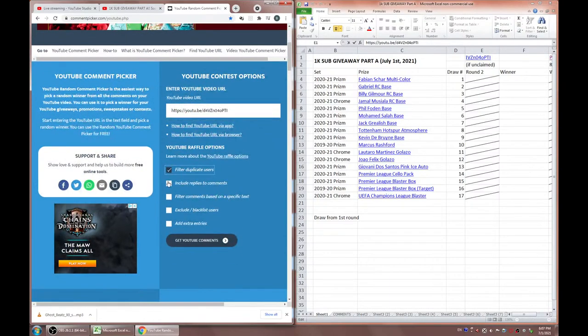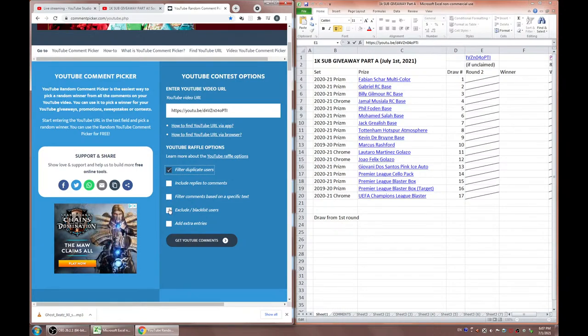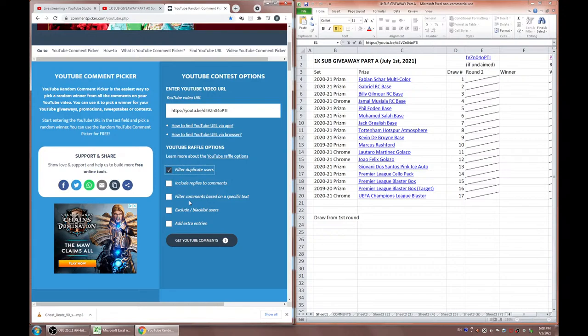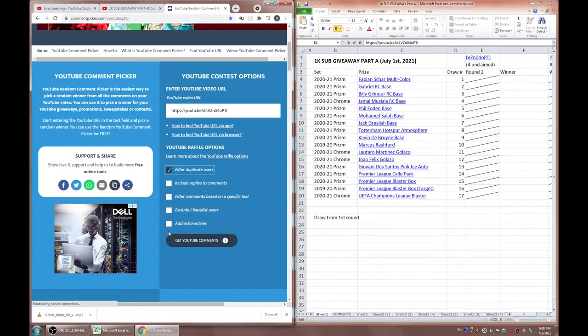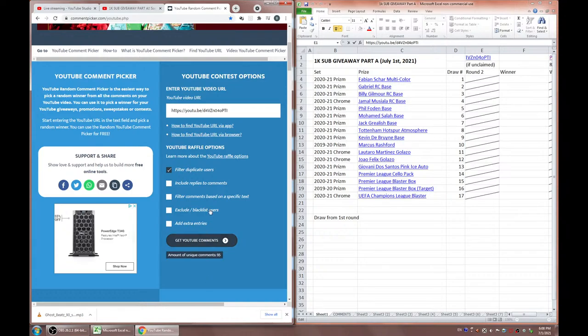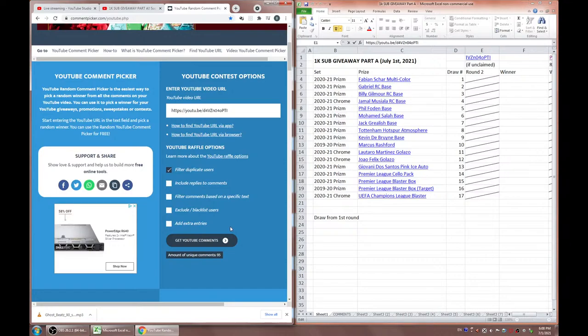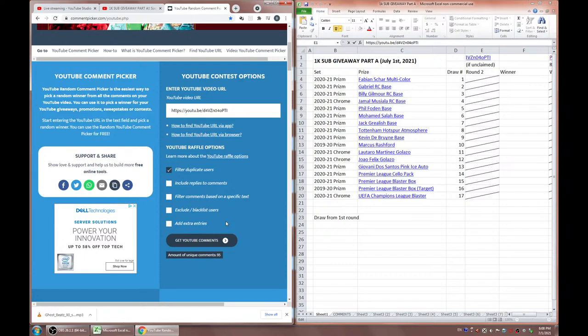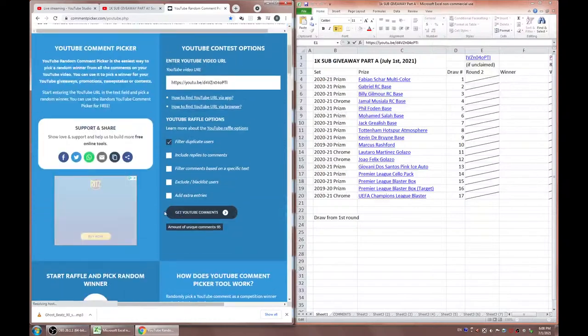I'm actually going to copy the link here and put it in comment picker. You guys know how it goes. You got Elton John greeting us here somehow. Alright, filter duplicate users, do not include replies. I'm going to, every time someone wins, I'll add them to the exclusion list. Getting the comments. Unique comments 95. By the way, you have to comment who you thought was going to win, otherwise you can't win anything. There's still time to go edit your comment for whoever didn't do that.